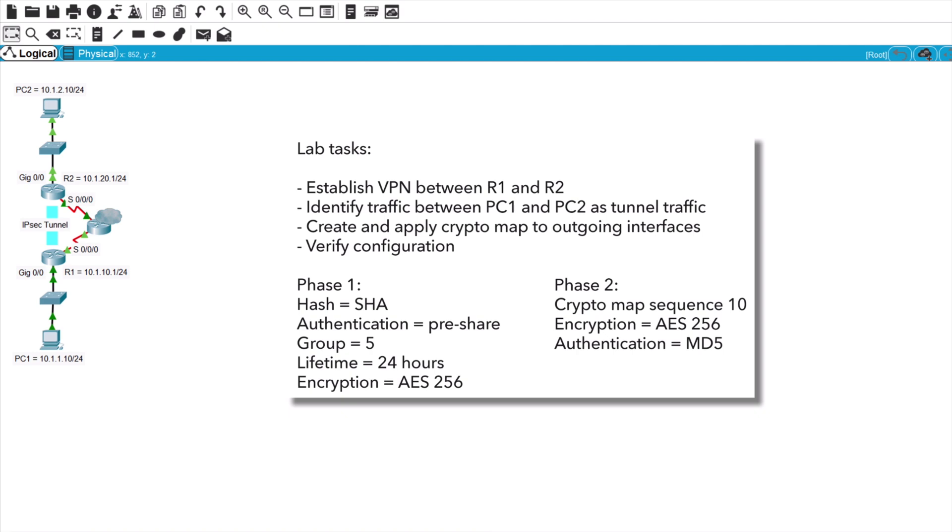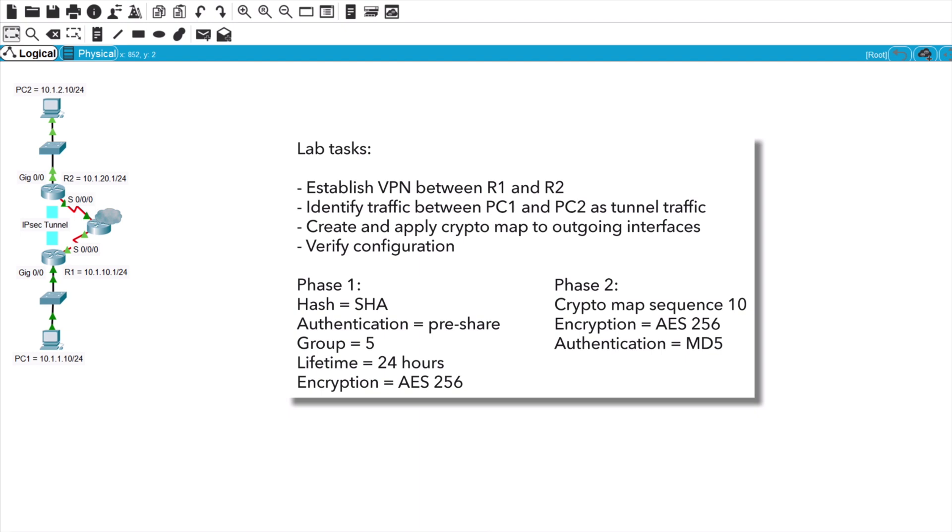Next we want to configure the Phase 1 ISAKMP policy. If you're familiar with the HAGLE mnemonic, that tells us all of the parameters that we need to configure, which are hashing, authentication, group, lifetime, and encryption. I want you to set the hash to SHA, authentication to pre-share, group to 5, lifetime to 24 hours, and encryption to AES-256.